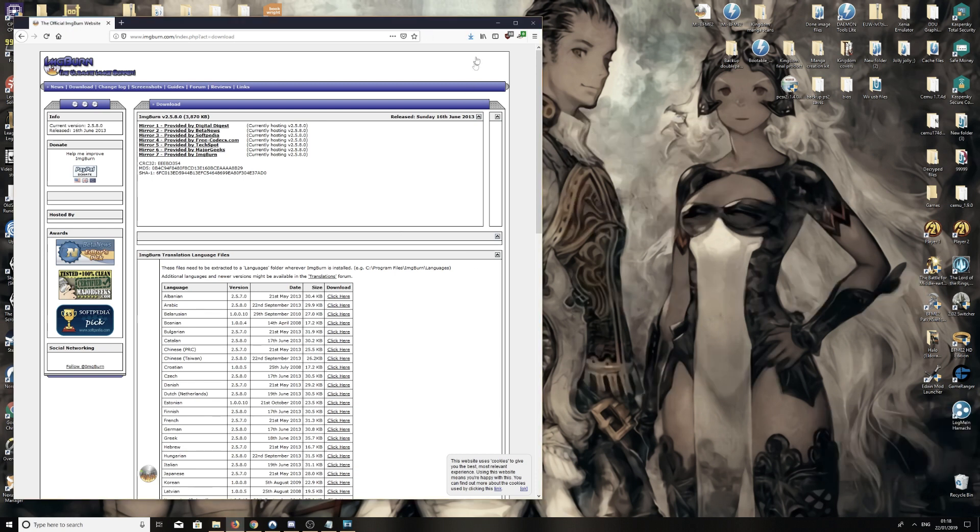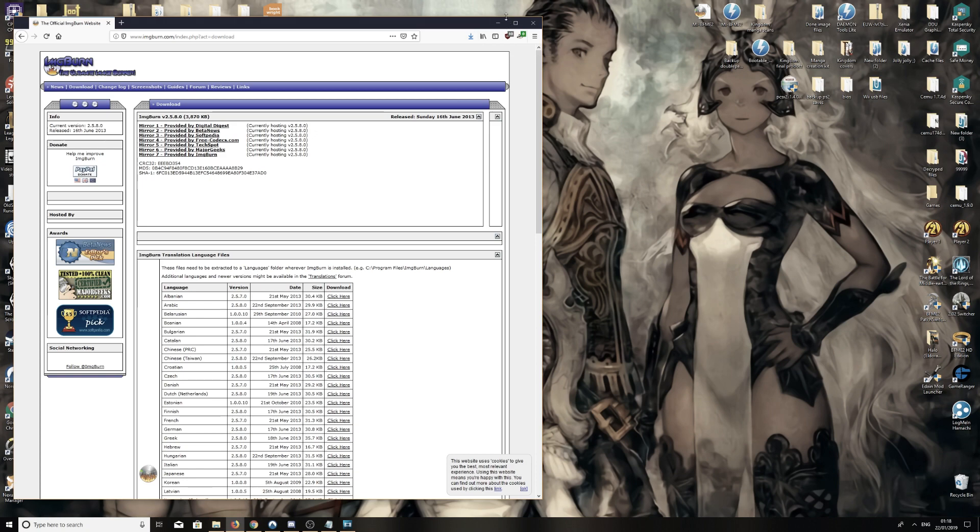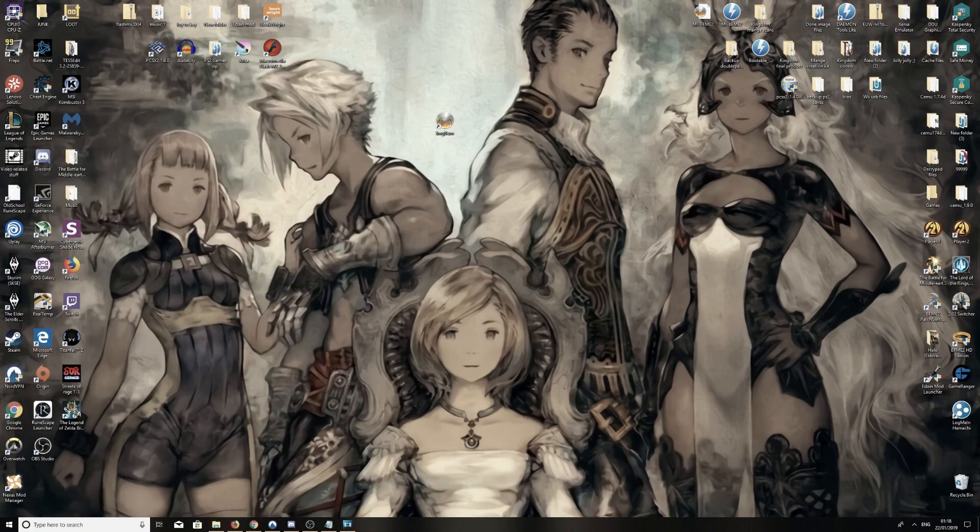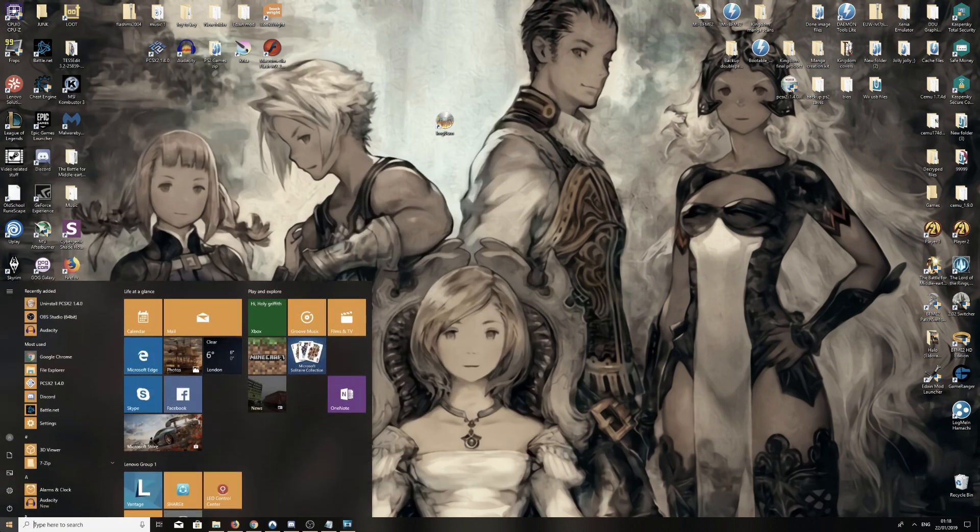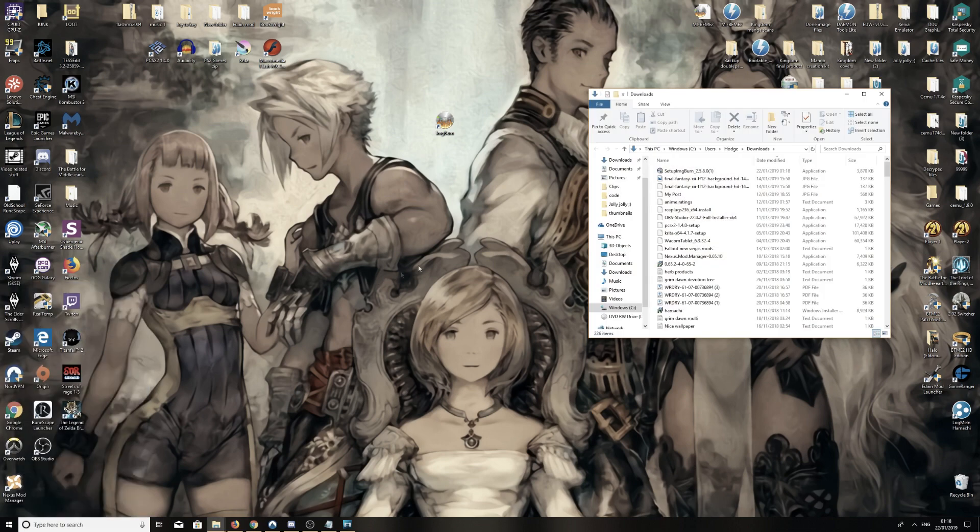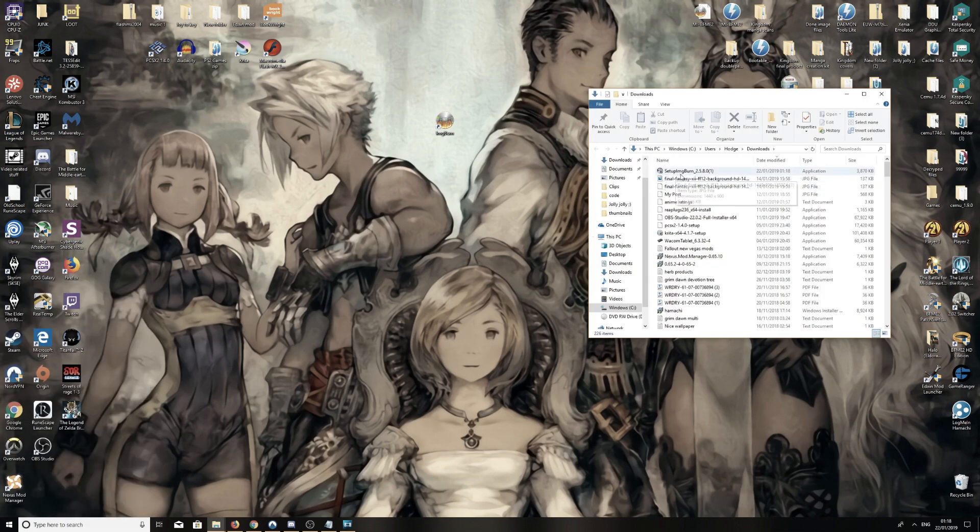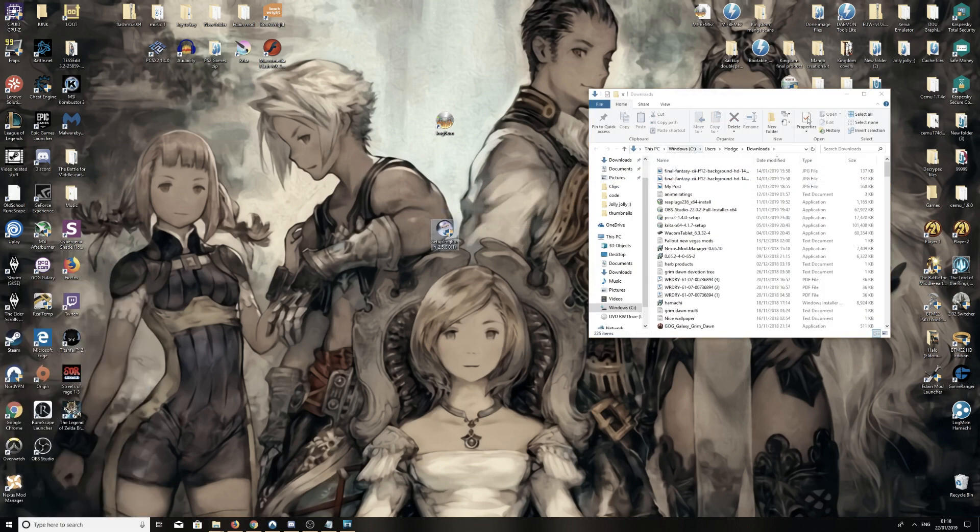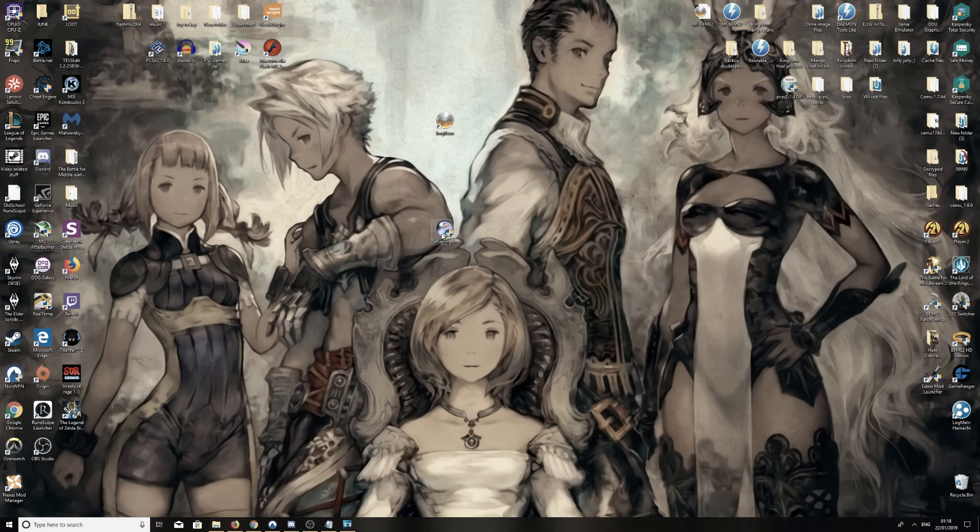Head over, this is my downloads folder. Setup ImgBurn, drag that onto the desktop, double click open.